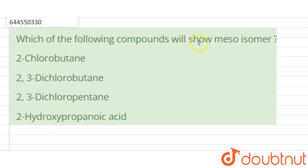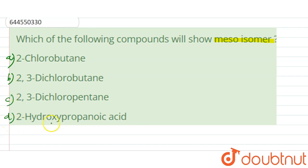Hello students. Our question is: which of the following compounds will show meso isomer? The options given are: option A, 2-chlorobutane; option B, 2,3-dichlorobutane; option C, 2,3-dichloropentane; and option D, 2-hydroxypropanoic acid.